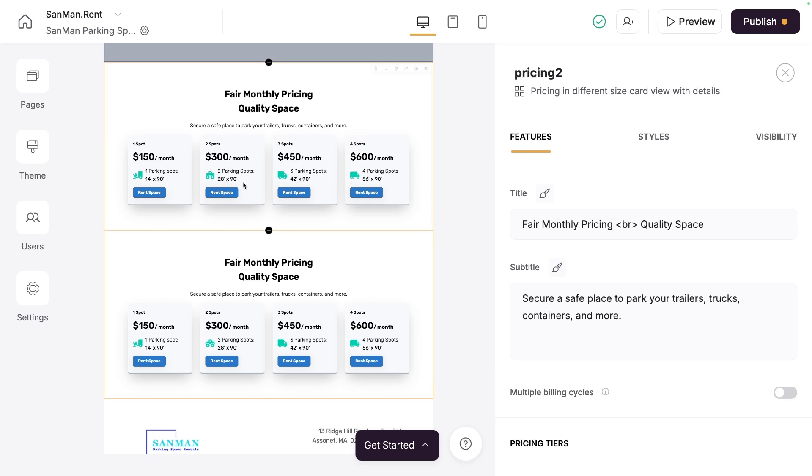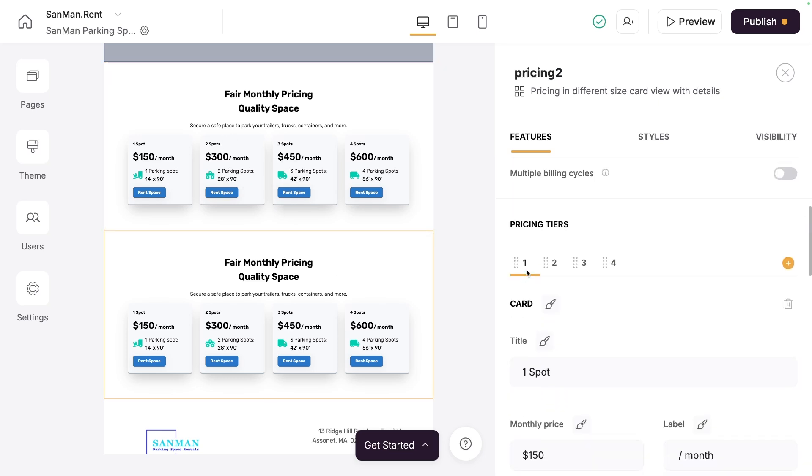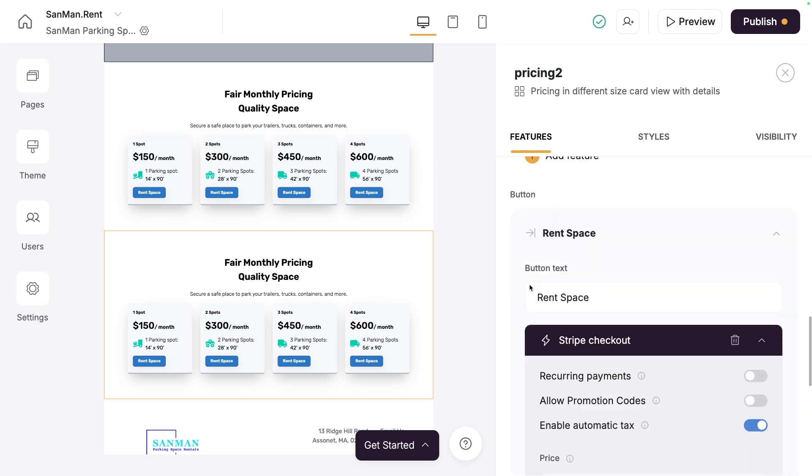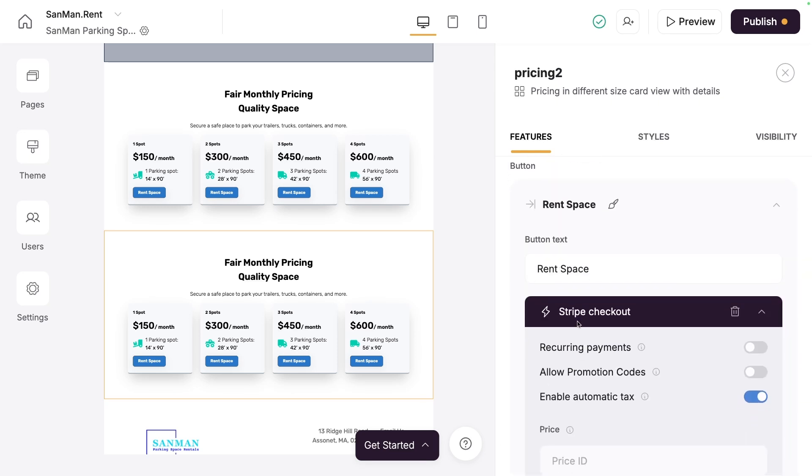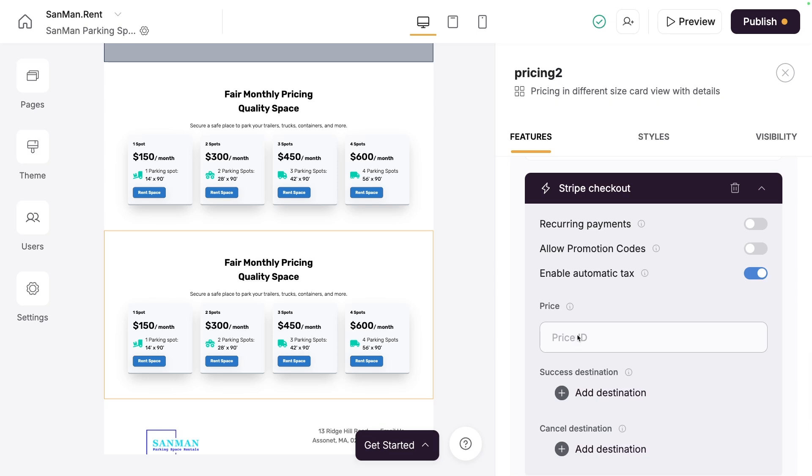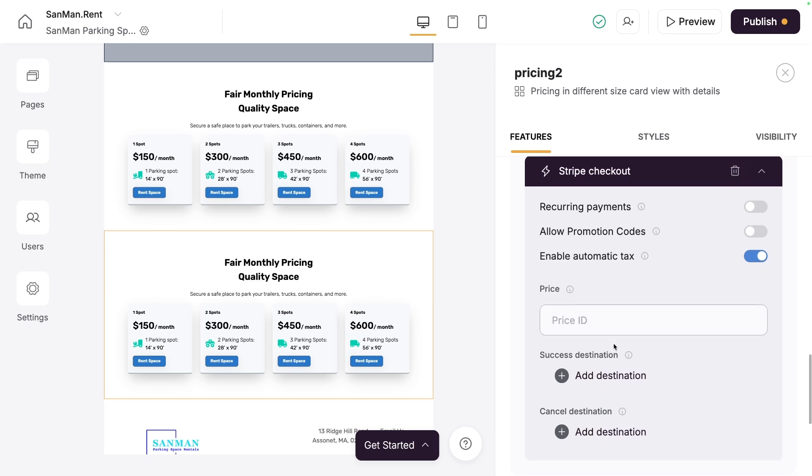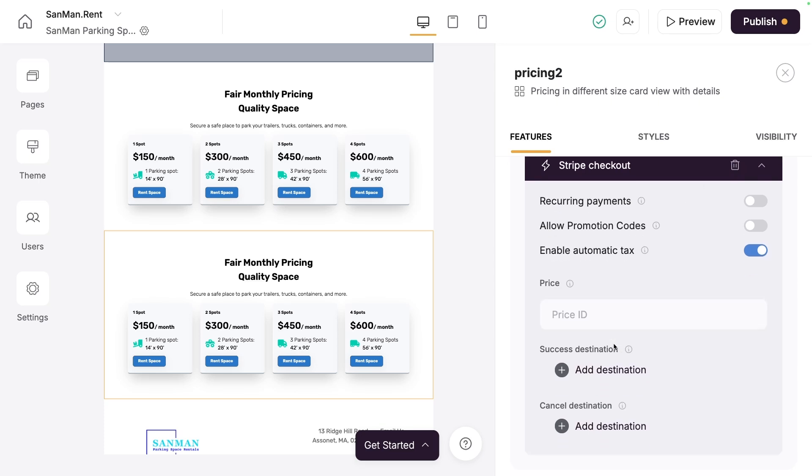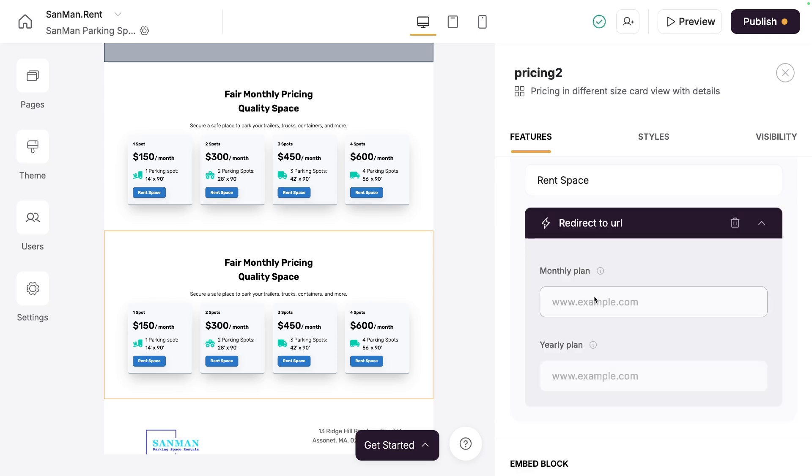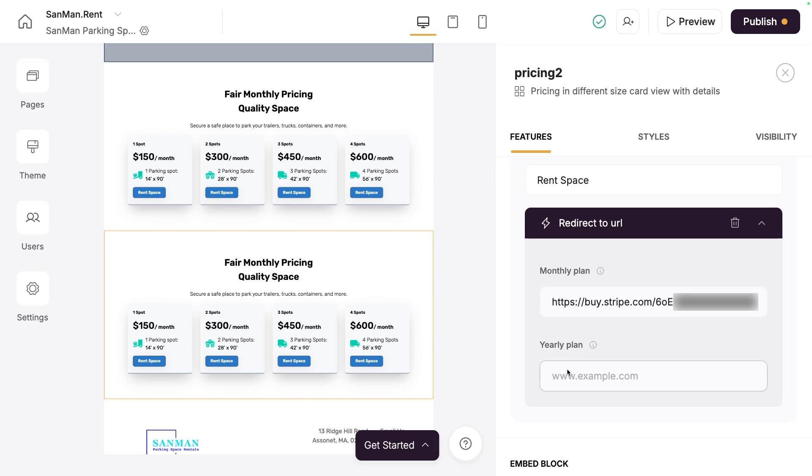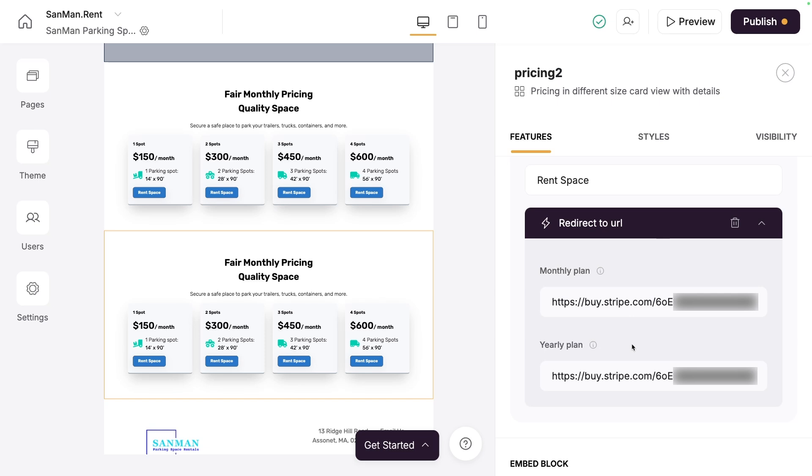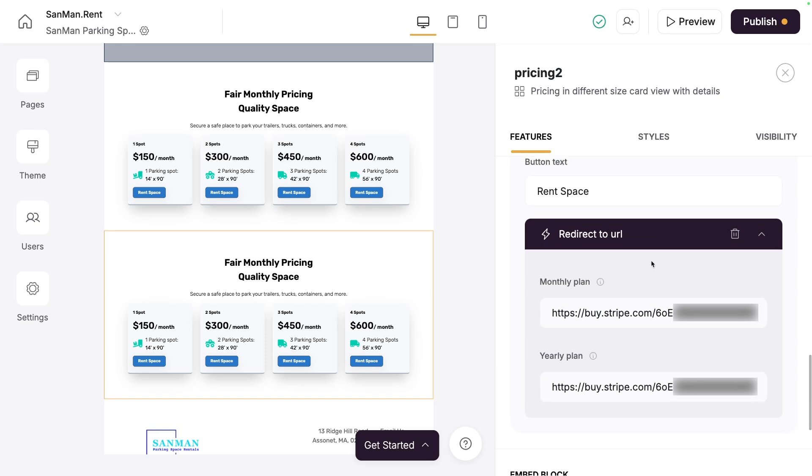And if we scroll down into this pricing block, we see that we can select Stripe checkout as an option and add a price ID. But we have a payment link now, so we don't want to use a Stripe checkout because we added some custom parameters. A Stripe checkout with a price ID doesn't allow for coupons, and it doesn't allow for adding additional parameters like we configured under the advanced options inside of the payment link. So instead, we'll add redirect to URL. Here, we can just paste that payment link right into this field. I'll click on Preview to see the live site with an updated button.